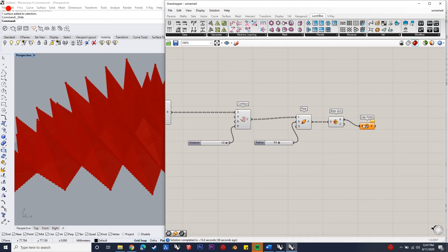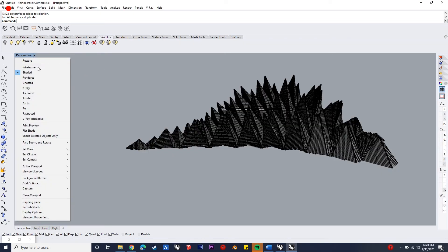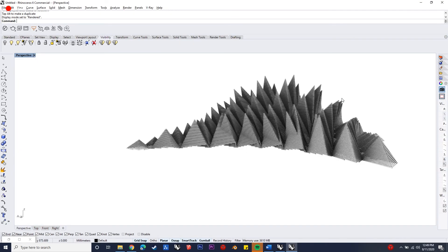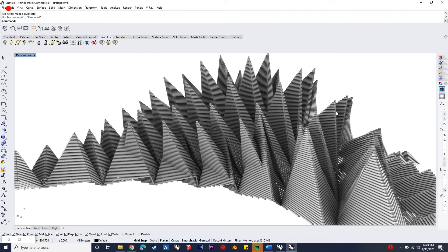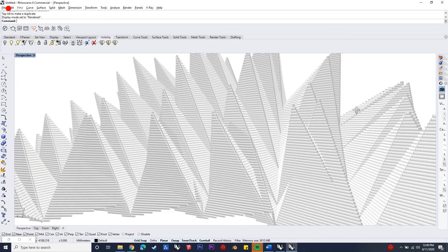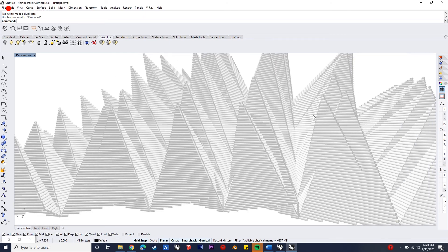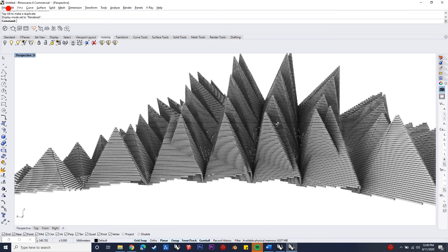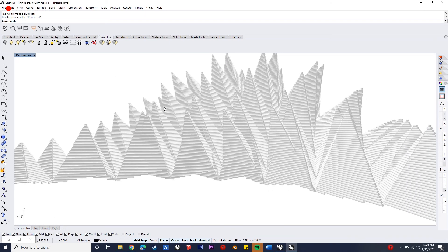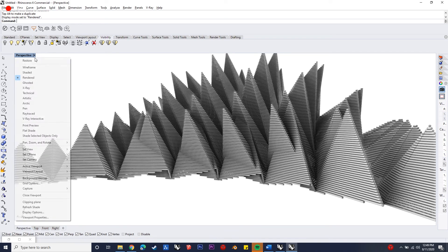So this is how the script turns out to be. This is how the output of the script turns out to be. Have a nice day.